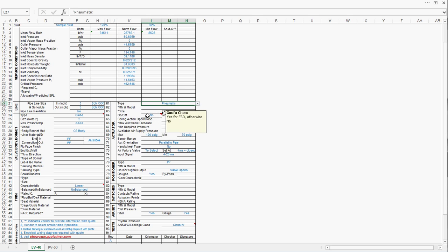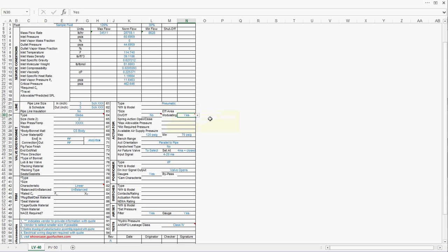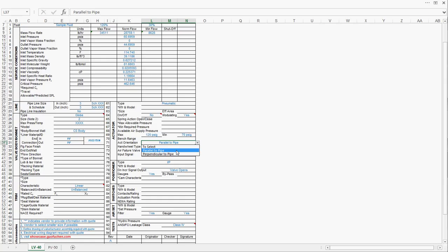Since we're talking about a control valve, it's not an on-off valve, it is going to be a modulating valve. Regarding the instrument air supply pressure, typically it is within 70 and 120 PSI gauge range. Regarding the actuator orientation, parallel to pipe or perpendicular to pipe, most of the time it's parallel to pipe to avoid any piping interference.